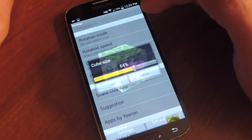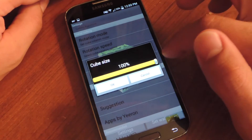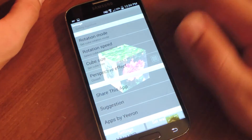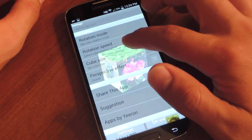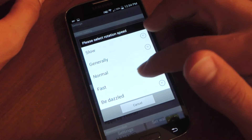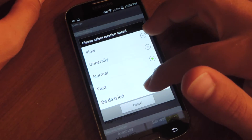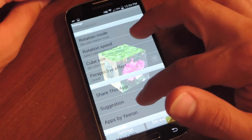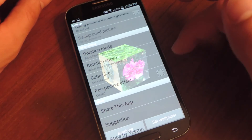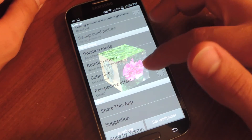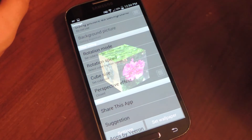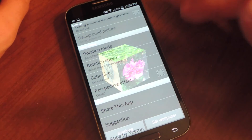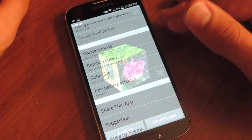You can also adjust the cube size — let's make it drastically large. You can also adjust the speed of the cube; let's just do general. And then there's a perspective effect, which basically makes the box clear so you can see through it and see the image on the opposite side.